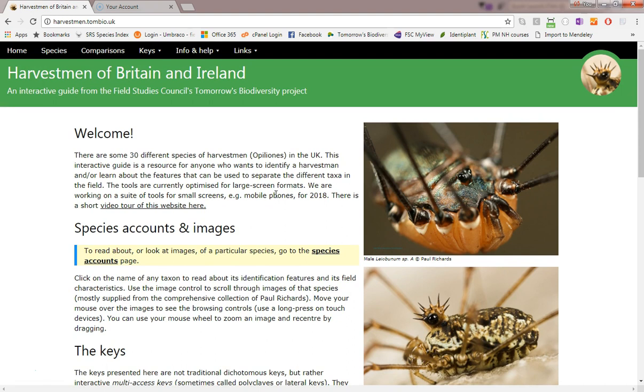Among the strongest features of the site are the species descriptions, so that's where we will start by clicking on this menu item here.